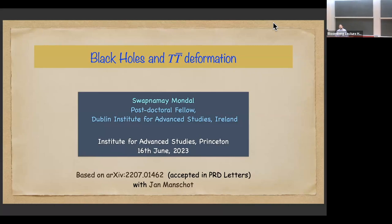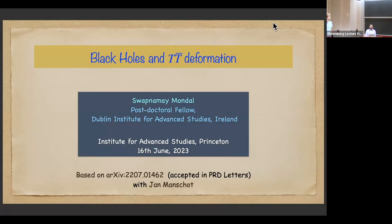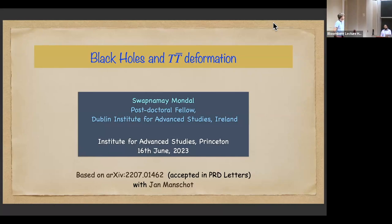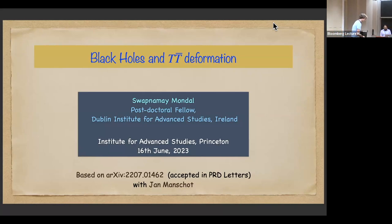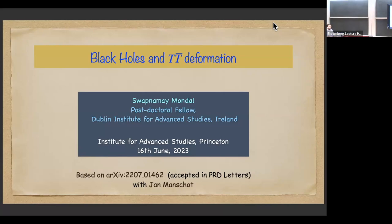Welcome everyone to what I think will be the last seminar for this year. Today we have Spoh LeMay coming to visit us from Dublin, and he will tell us about black holes in the TT-bar deformation. Thank you for the kind introduction and to Jan for inviting me. This talk is based on a paper with Jan.